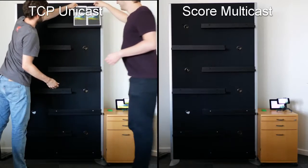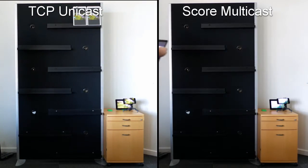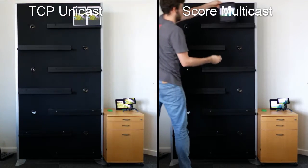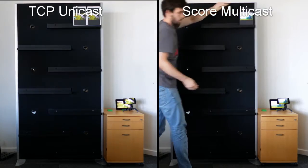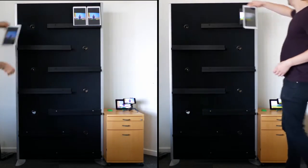To the left we have TCP unicast and to the right we have our own multicast protocol which we call SCORE.